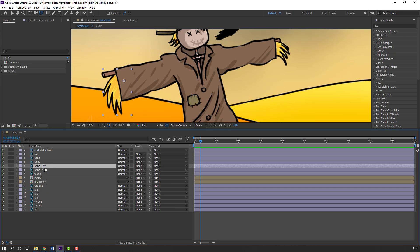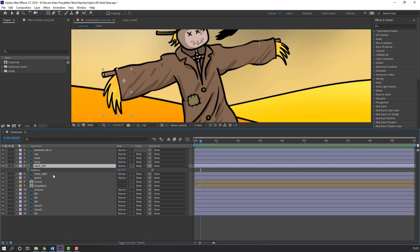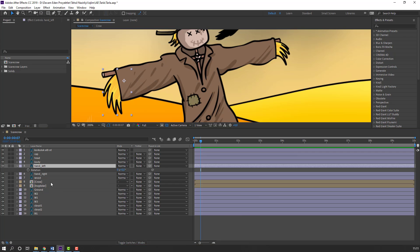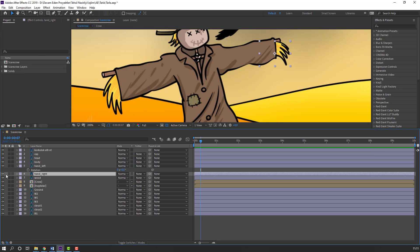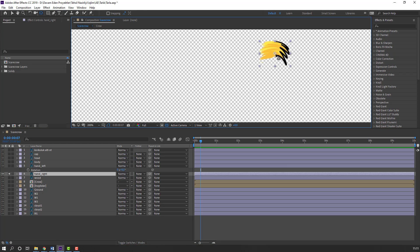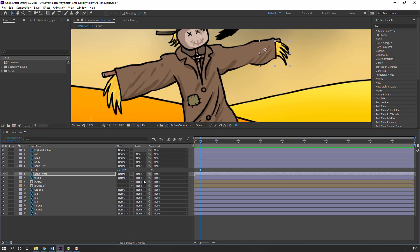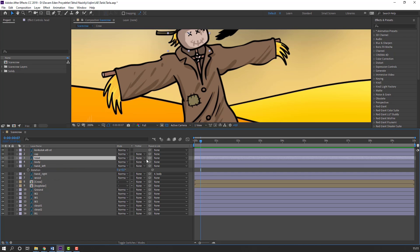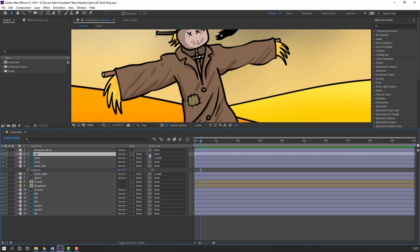Let's select hand left, press R and let's see how it works. Then select this hand right, go to solo and move the anchor point here, click selection tool and turn off solo. Parent it to this body. Select this head, parent to body. Select this cap, parent to head.